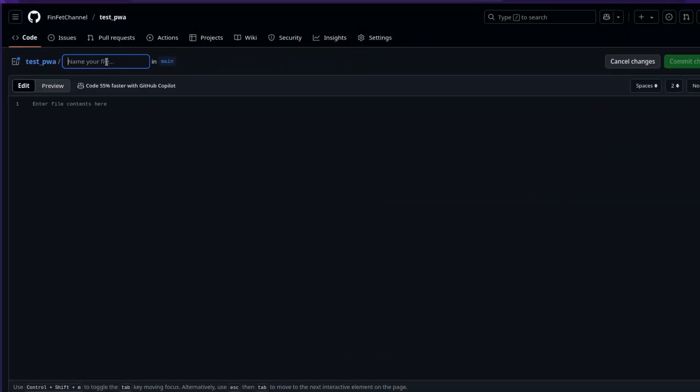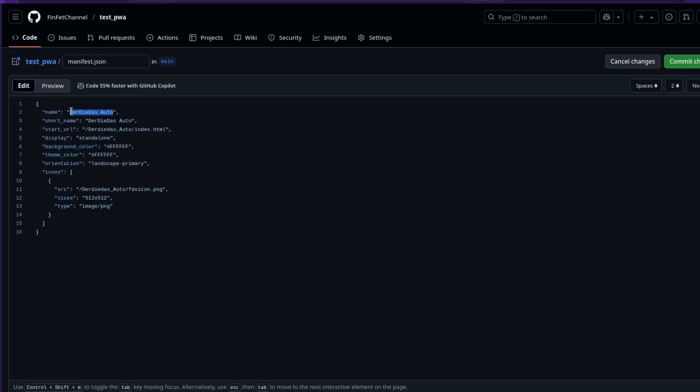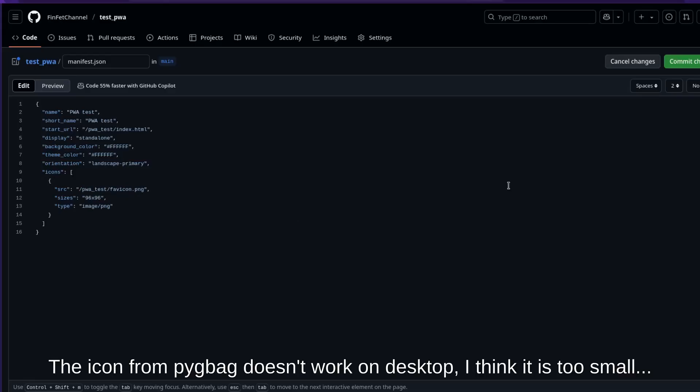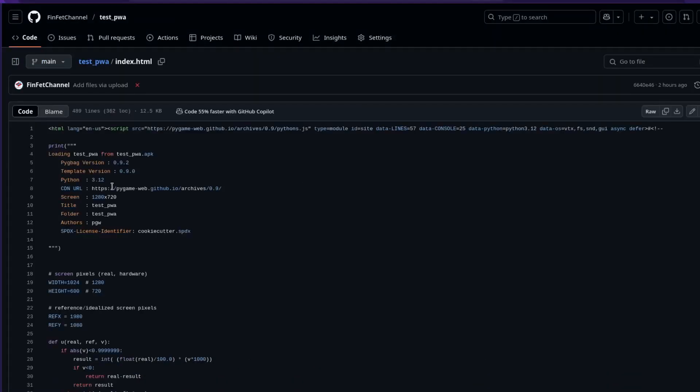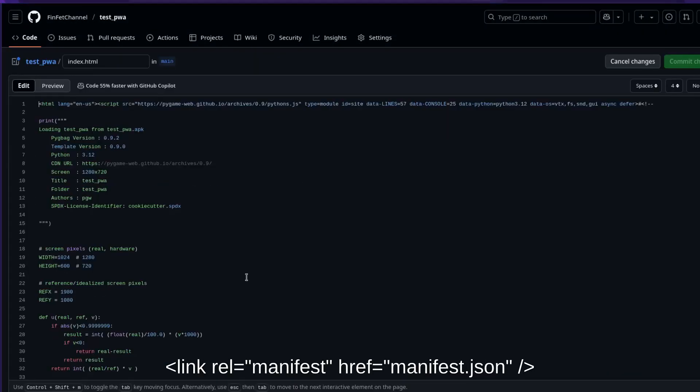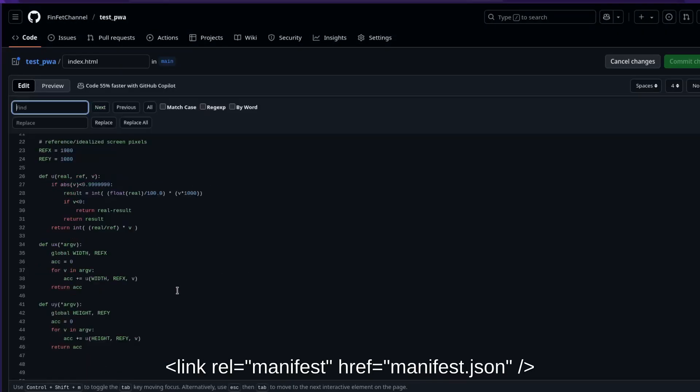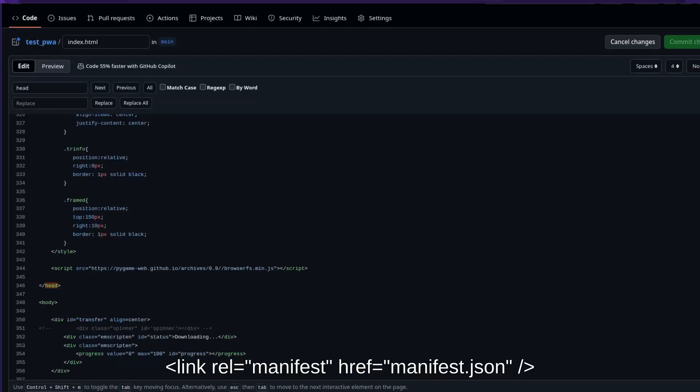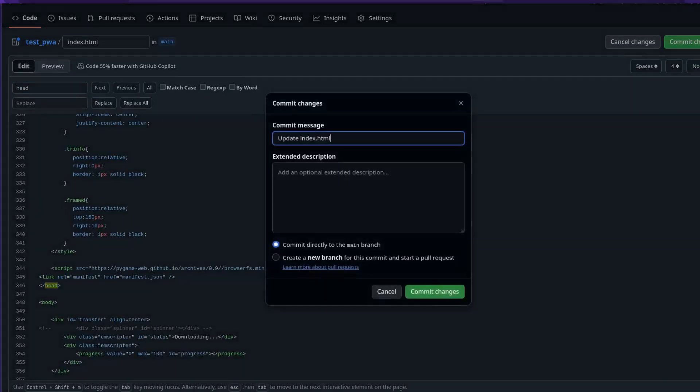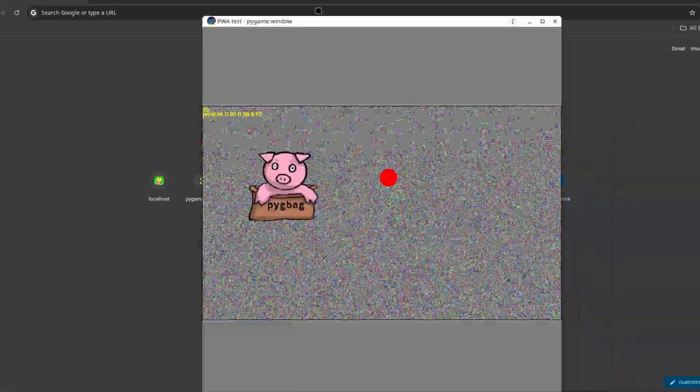To make it into a PWA, create a manifest.json with app name, short name, which will be displayed under the app icon, start URL with the repo name slash index.html, an icon, which Pygbag provides one but you can use your own instead. Then add this line to the head in the index.html. Once done, you will see an install option in Chrome's address bar on desktop or the option will appear when you first open it on Chrome for Android.